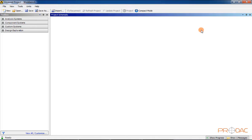You can use these tools to create new projects, open existing ones, save a project, save a project to a different location with a different name, import a project from another source, refresh project status after changes are made to it, and update a project to its latest status.